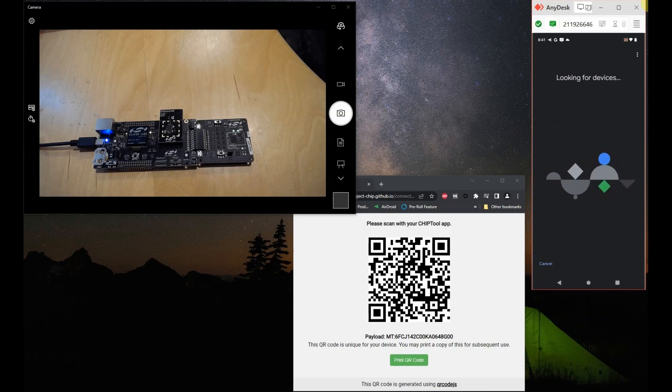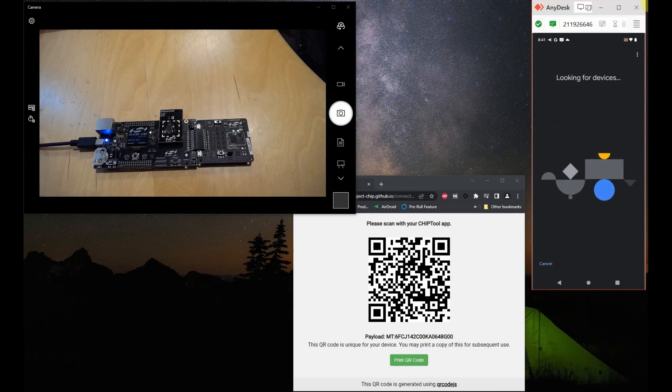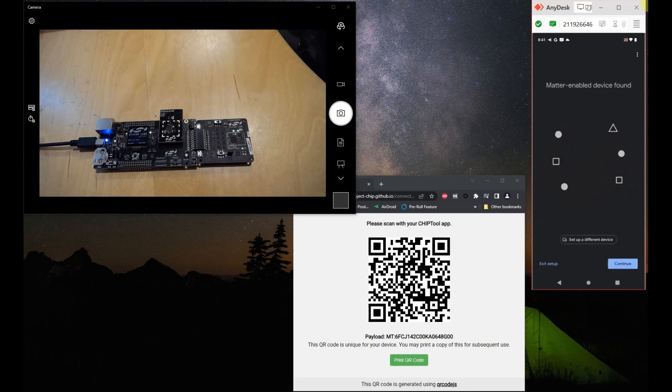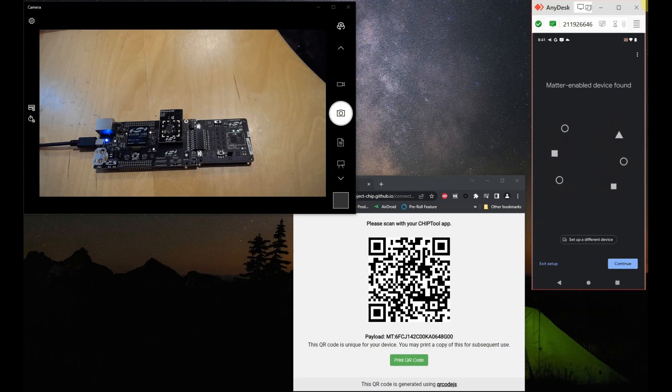The Google Home app will now via BLE search for our setup, and it has found it. It said that it found the matter enabled device. Let's click on continue.